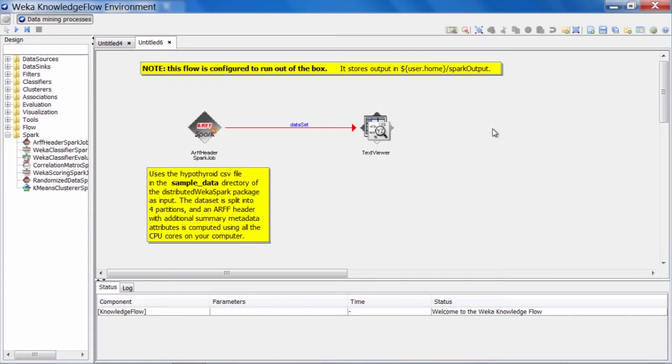Any future jobs that we run can make use of this ARF header information straight away and not be required to analyze the CSV data a second or third time before they can run.